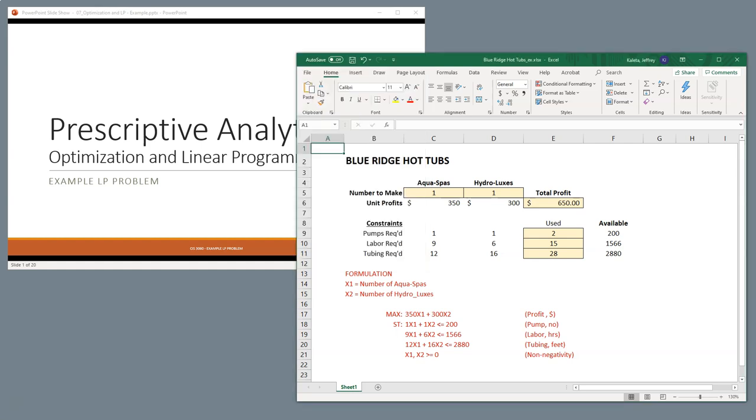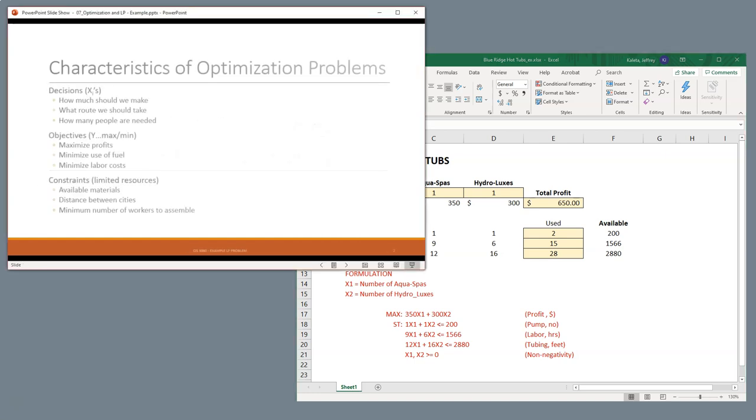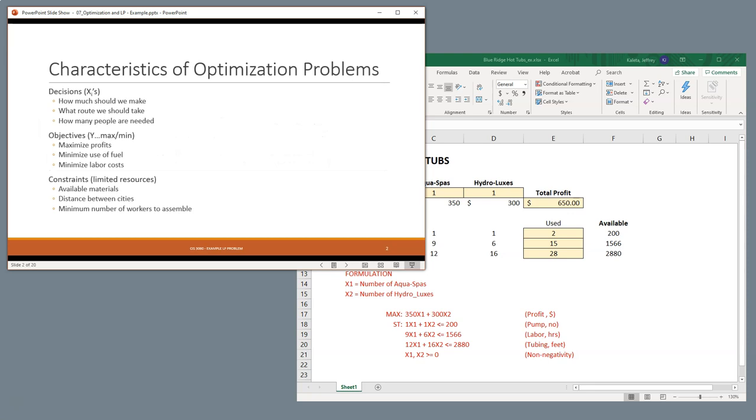We'll cover this Blue Ridge Hot Tubs example of a model using linear programming in Microsoft Excel Solver. You should already know about linear programming optimization models through the lecture, but here are some key things you need to know in preparation of your LP problem. First, we have to understand what are the decision variables, or what are the X's.